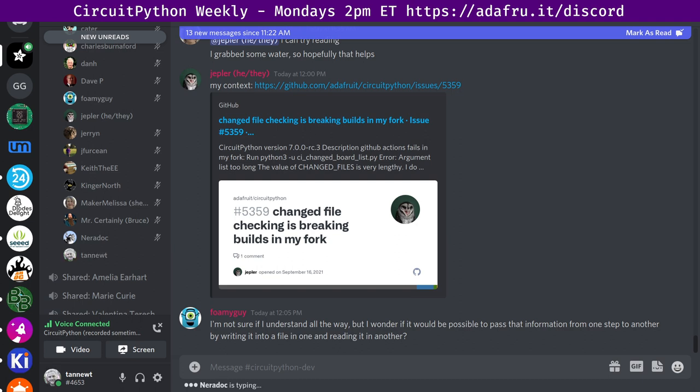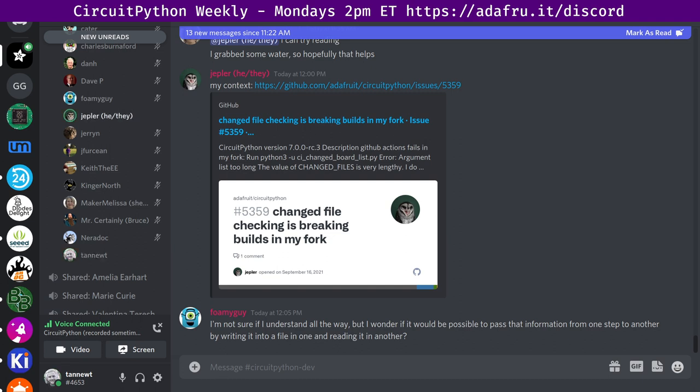Foamy guy says I wonder if it would be possible to pass that information from one step to another by writing it into a file. And I think the answer is yes, because an action can write a file, but this action that we use Dorney slash paths filter doesn't have an obvious way to use a file. I filed an issue requesting that they add it. But that occurred to me as well. If there was a file, then this limit of about 130,000 characters wouldn't matter.